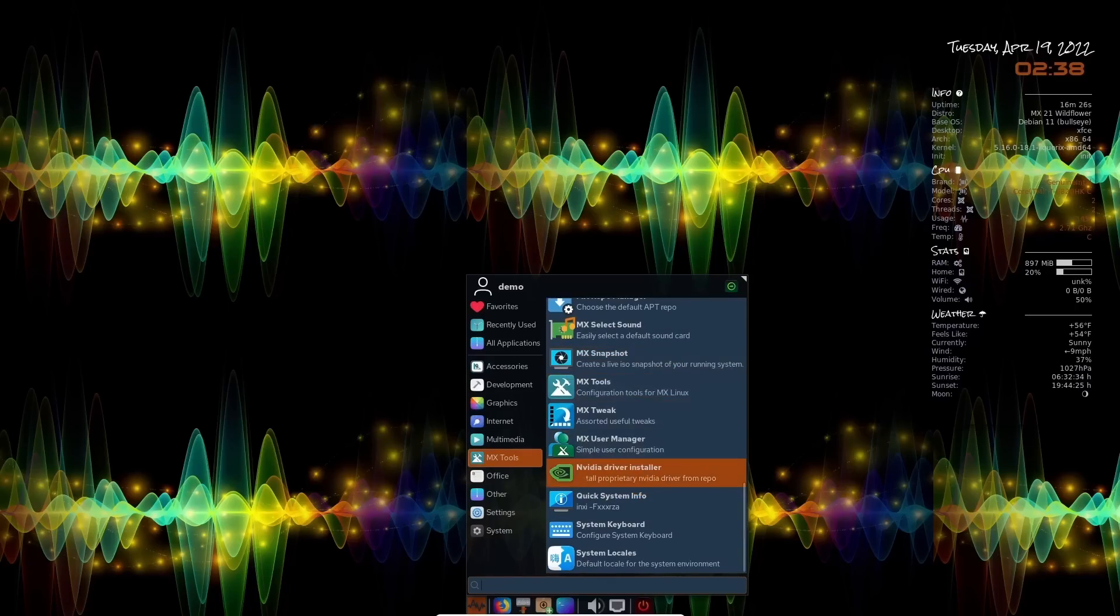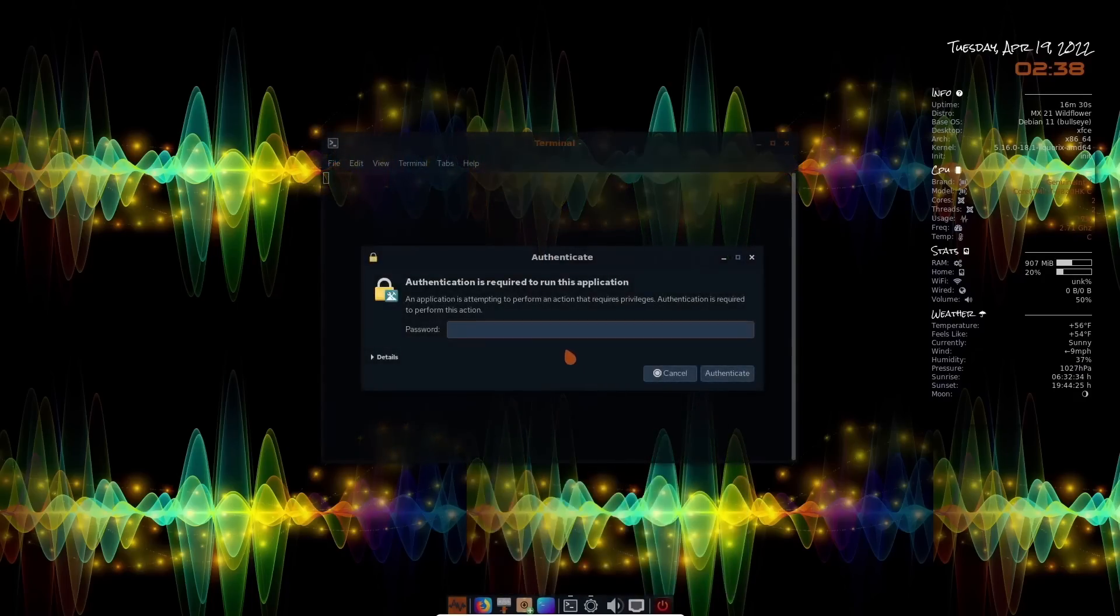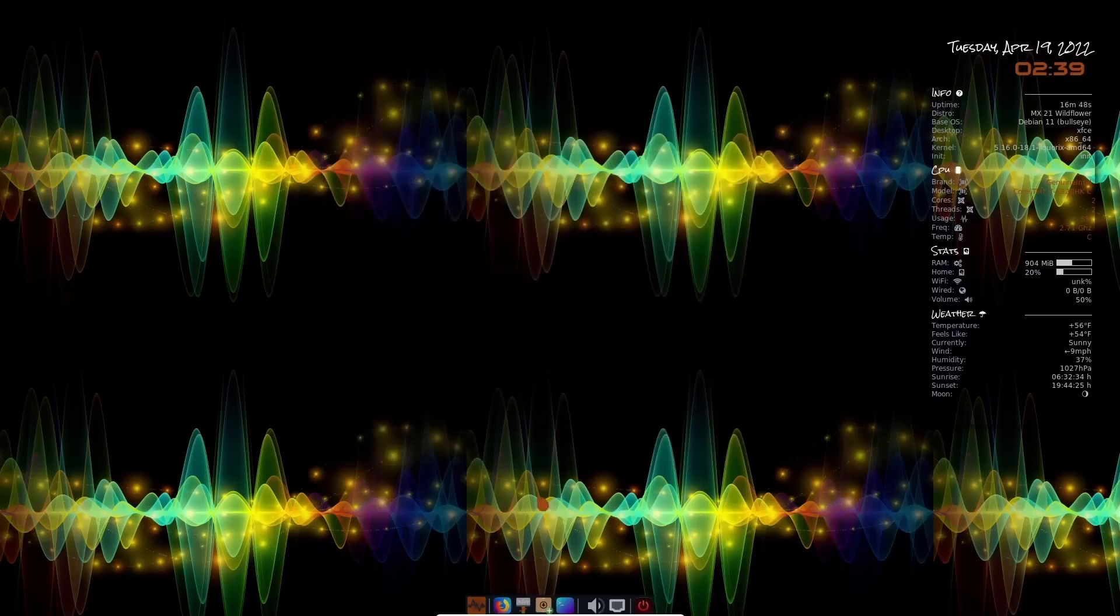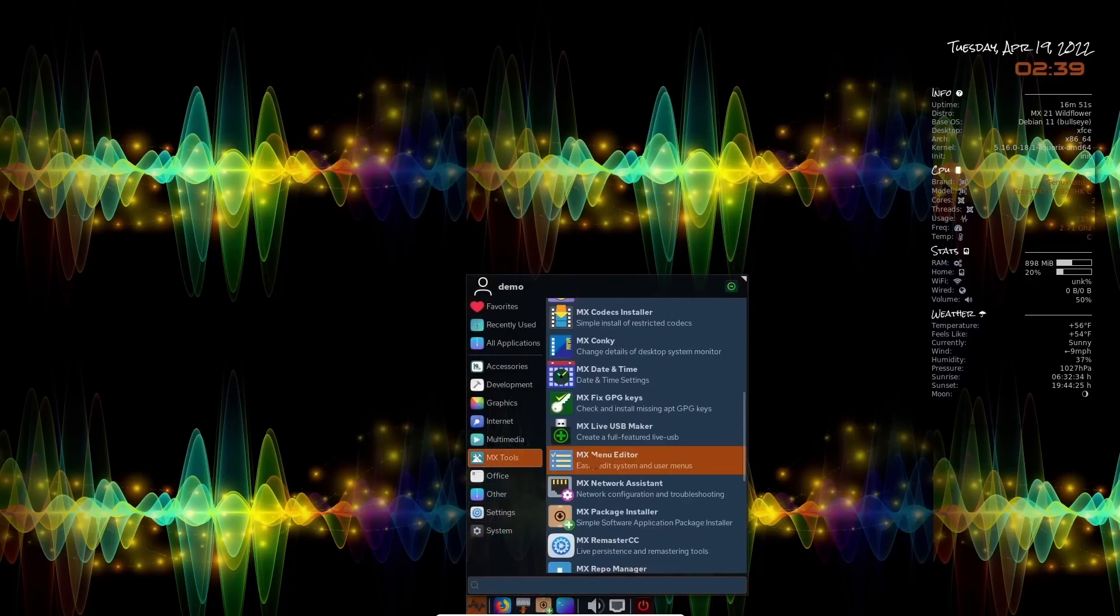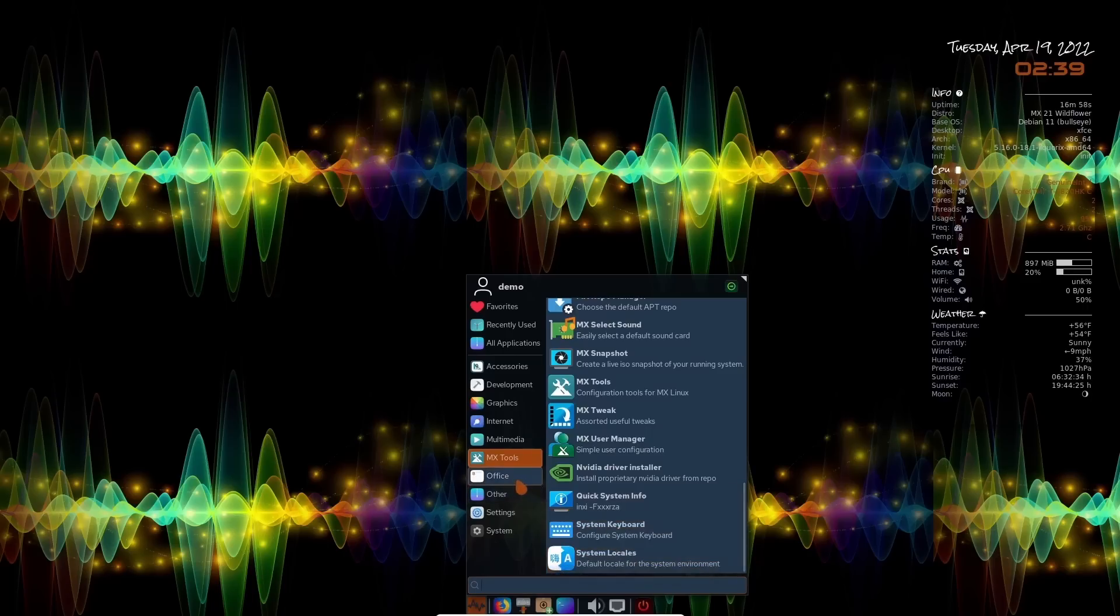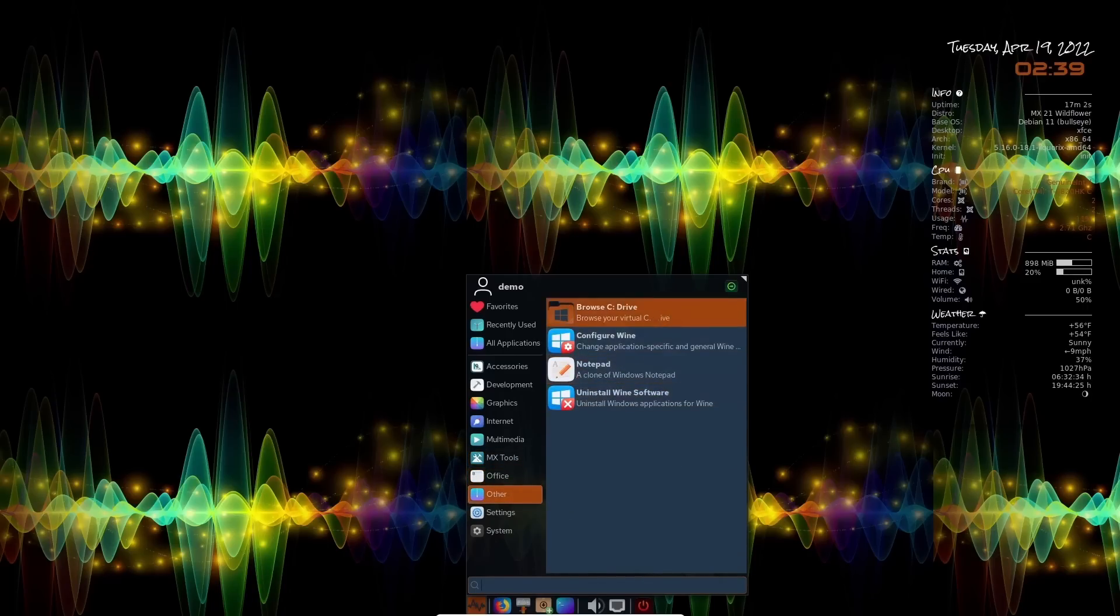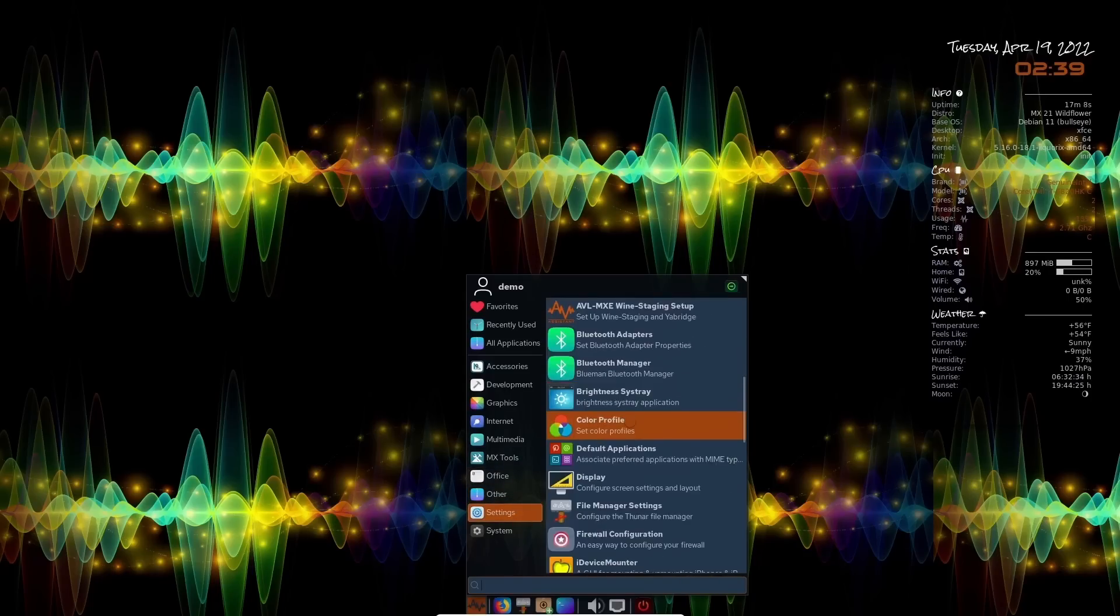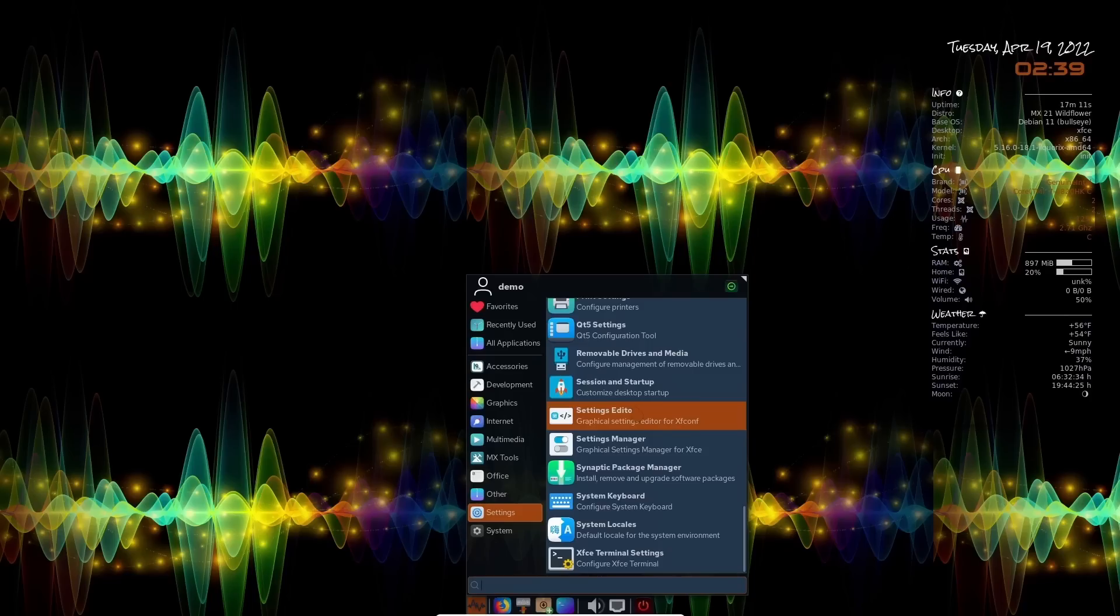Nvidia driver installer. This right here is really handy. You click on it and then of course type demo and it's going to bring it up right here and basically ask you there's no Nvidia card found, but when I do install this on this alien where it will find my Nvidia card and I've installed this in the past and it makes getting Nvidia up really simple. So I'm going to go ahead and close out of that. Let's go back up to applications. We were at MX tools. Then you've got quick system info, system keyboard, system locales. And then of course, you've got office, other. This right here is if you want to set wine up and you want to run some windows programs and then settings, Bluetooth display, MX tweak, synaptic package manager.